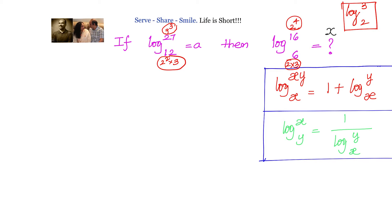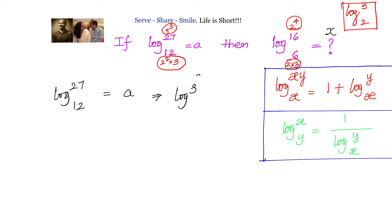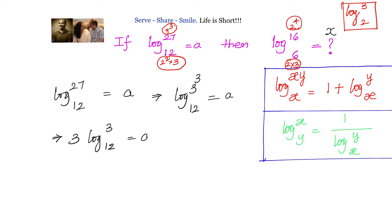We will start with a. Log 27 to base 12 equals a. Since 27 can be written as 3 cubed, we have log 3 cubed to base 12 equals a, which means 3 times logarithm of 3 to base 12 equals a, so logarithm of 3 to base 12 equals a by 3.